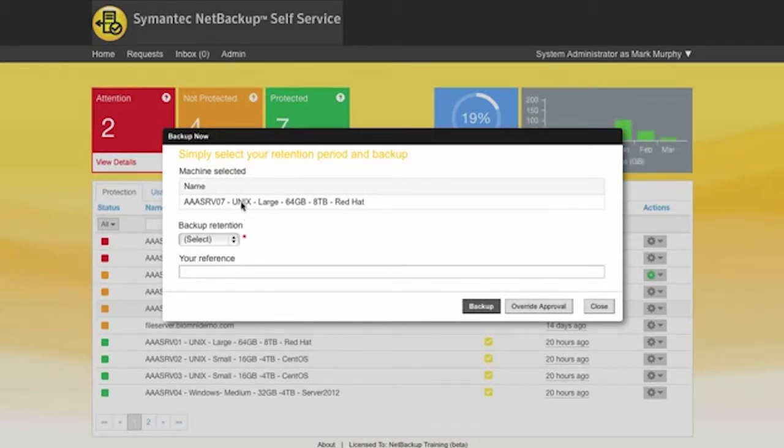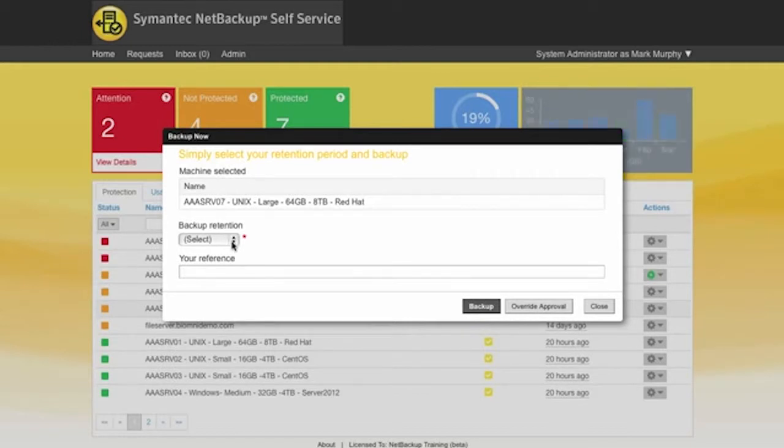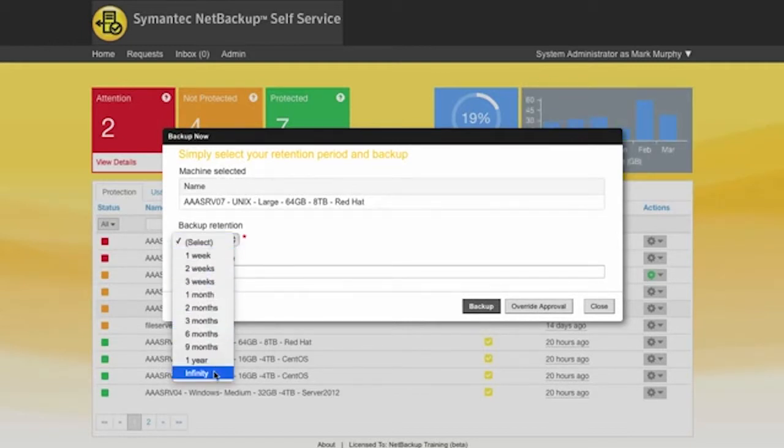Okay so this one then again we get a pop-up form. This time I can go and select from the particular retention period that we want.